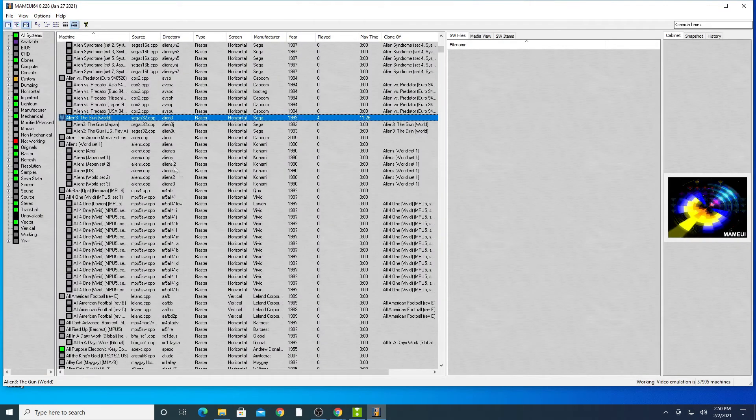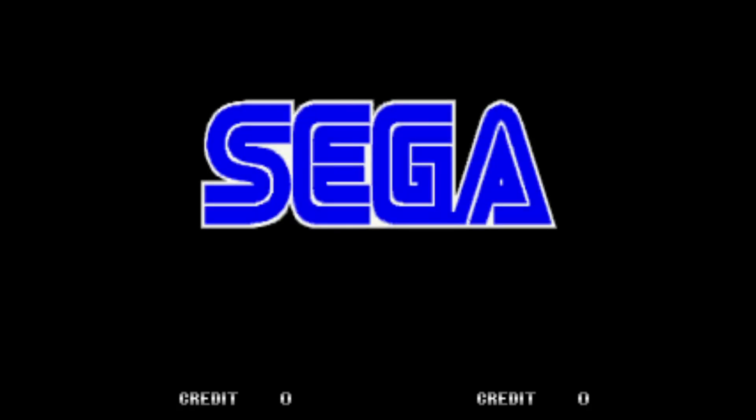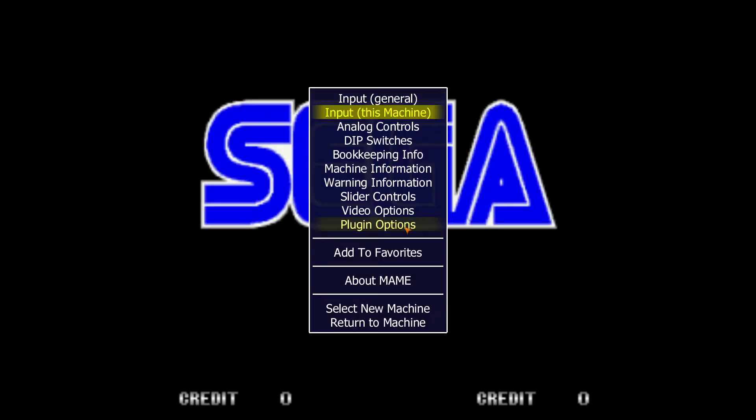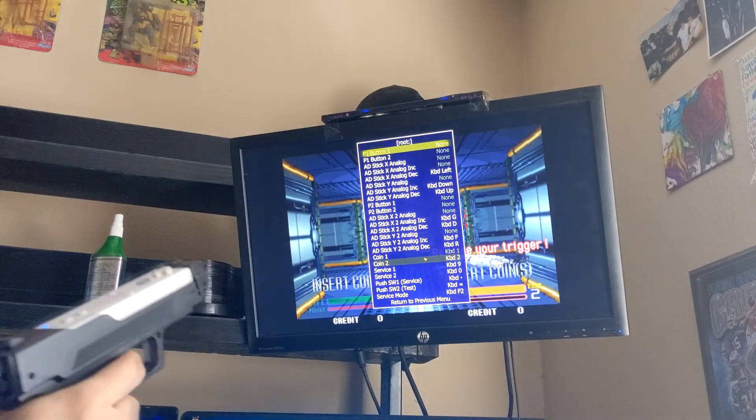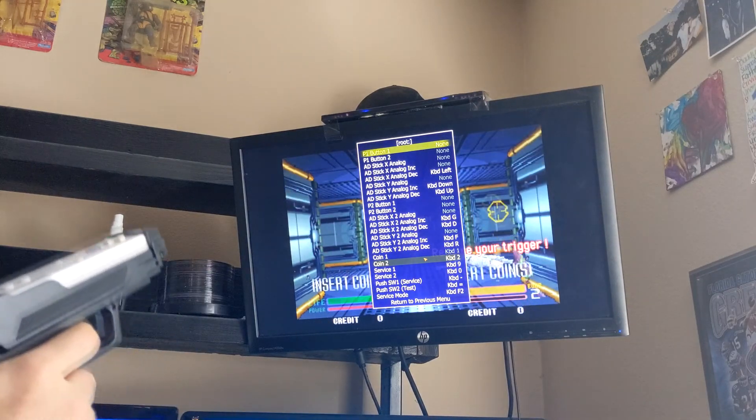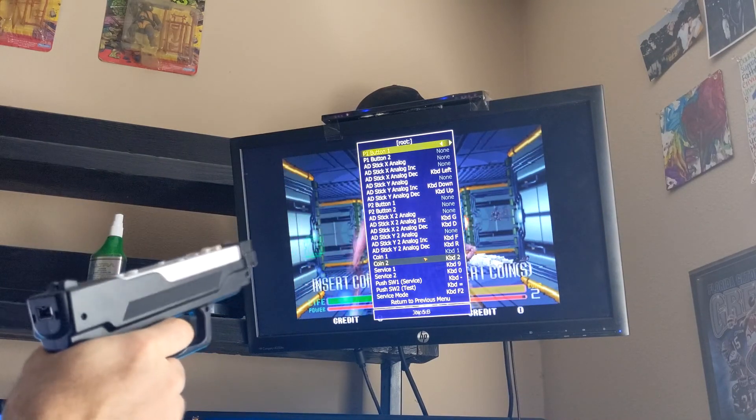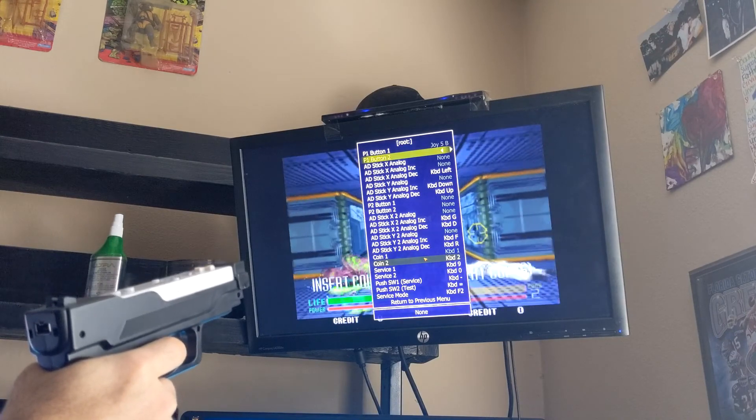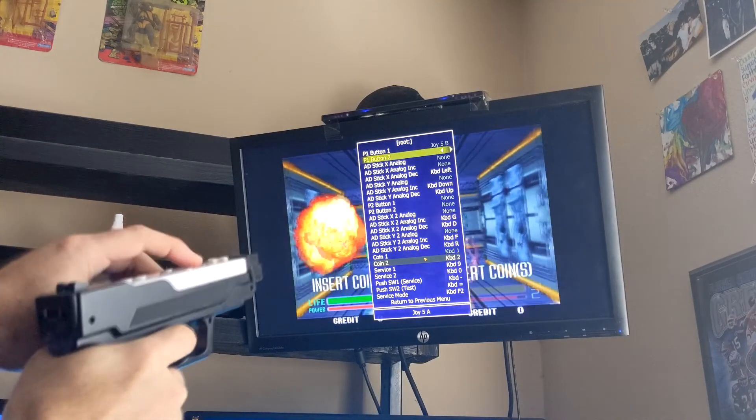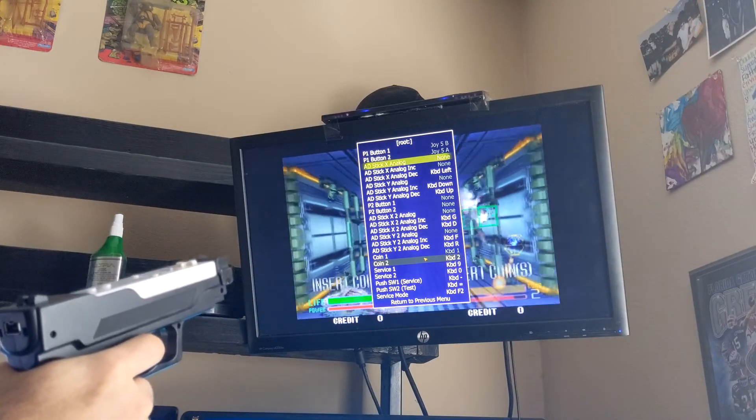I'm going to run the game Aliens 3 The Gun. On your keyboard press the Tab key to enter the menu. Go down to the input for this machine and press Enter. Start mapping your keys. Button 1 will be for your trigger and button 2 will be for bombs. Note not every game has the same amount of buttons to map.